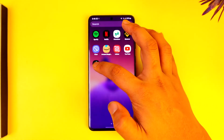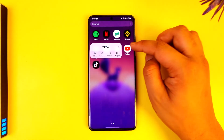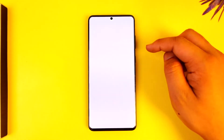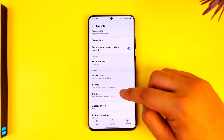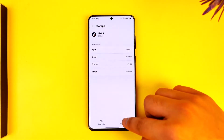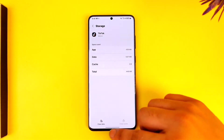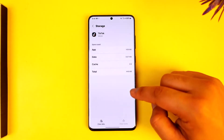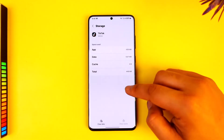then you can just long press the TikTok app icon, tap the i button to come to the app info page, go to Storage, clear the cache, and if you want you can also try to clear the data.